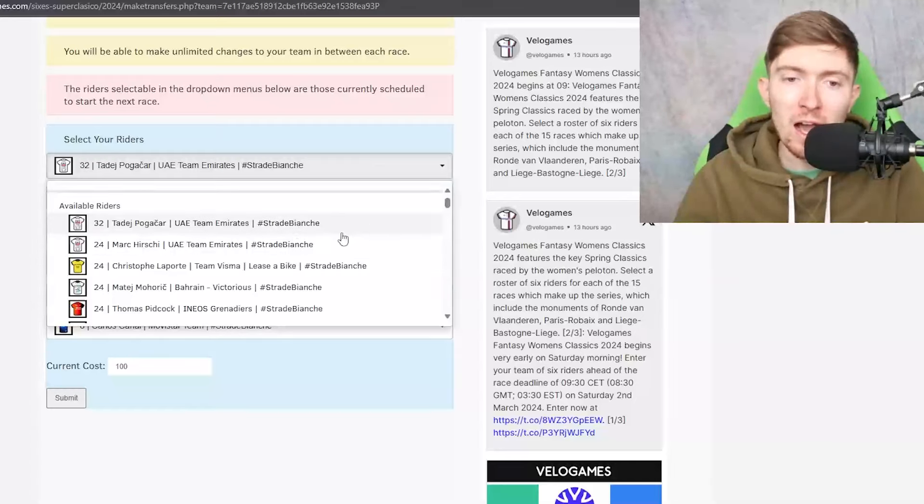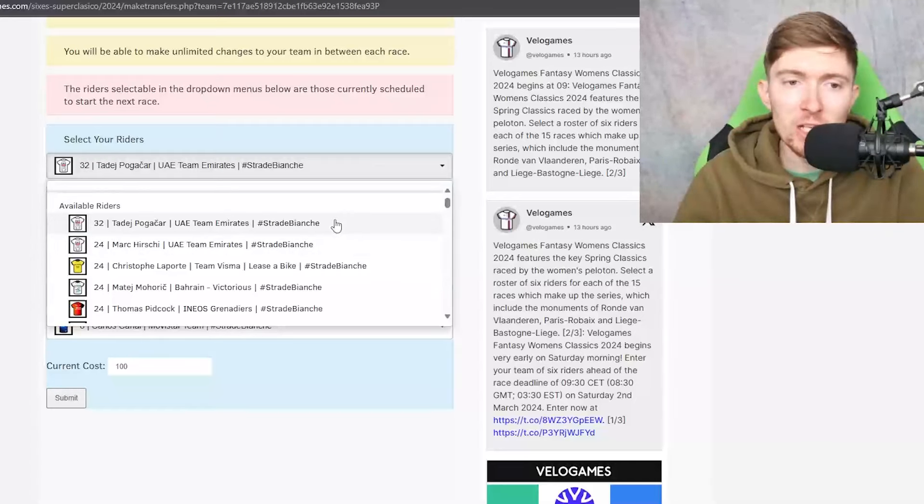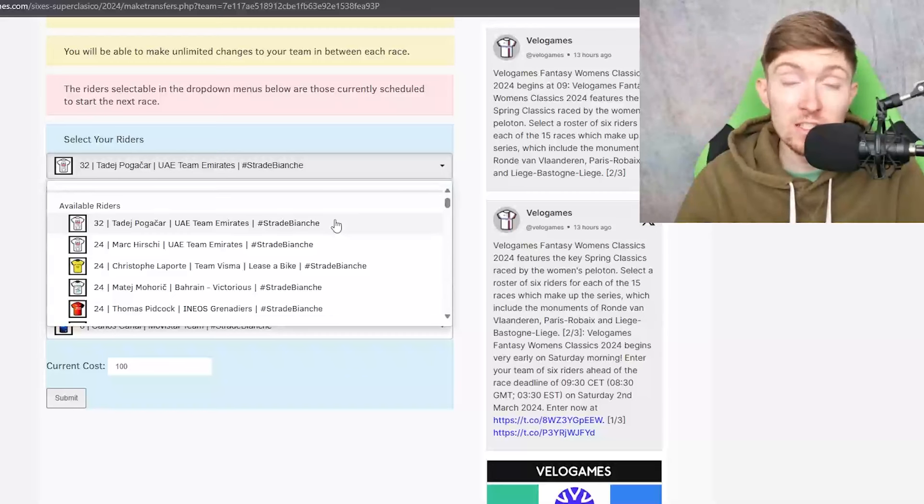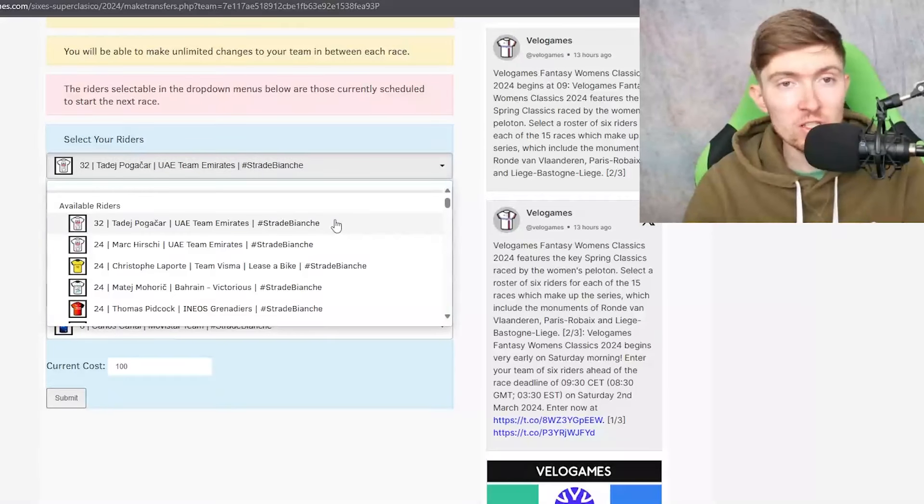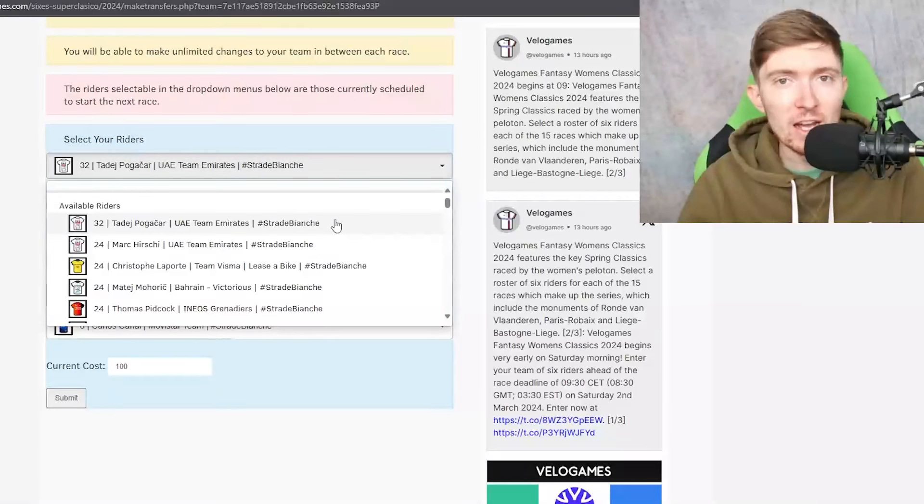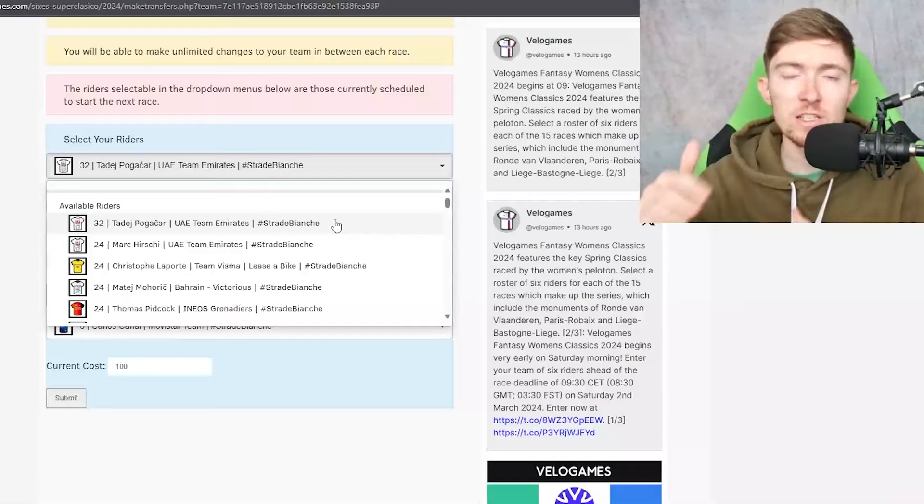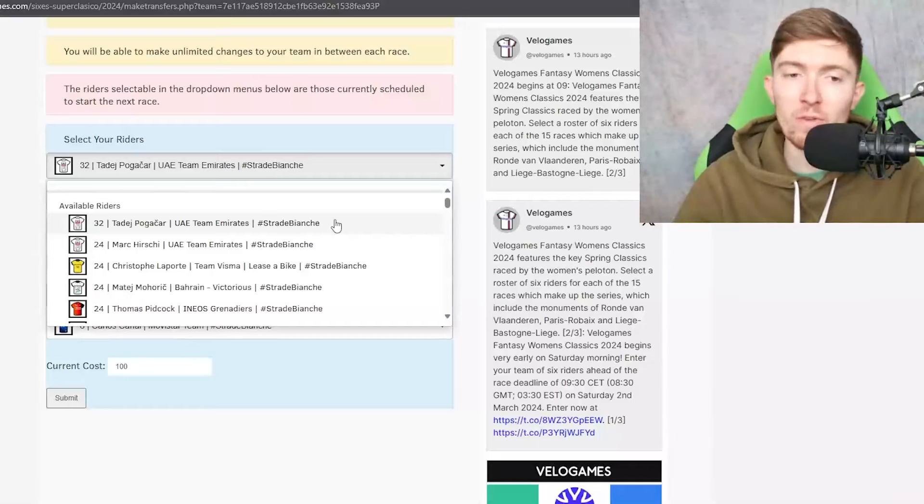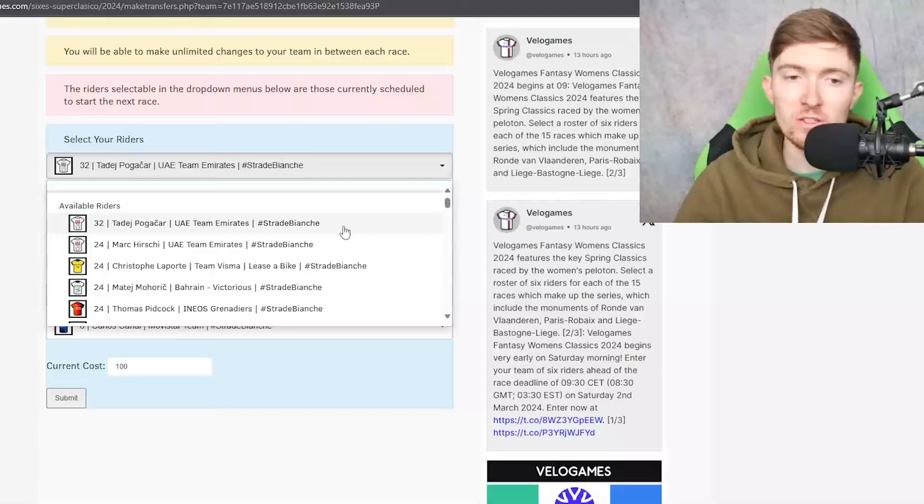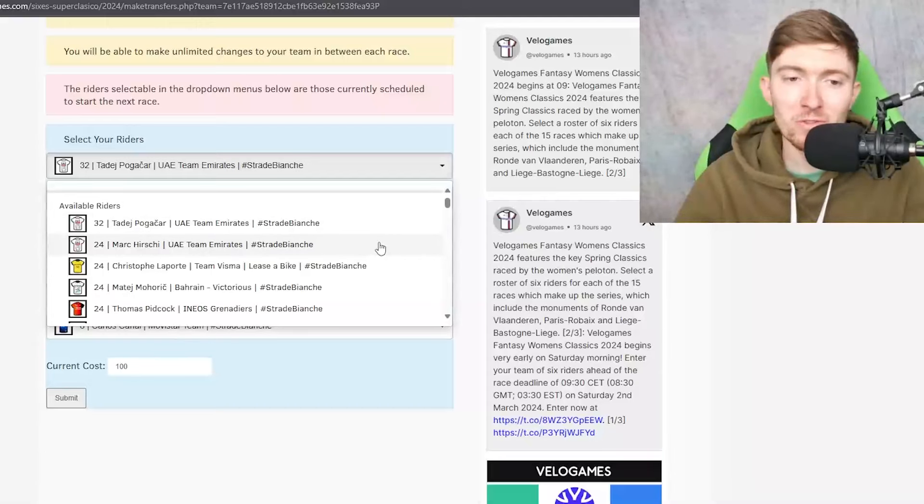I think that Pogacar is just a really good one to begin with and I think it's very easy to make a team this time around which has a lot of high quality riders because there's a lot of good quality in say that 16 to 10 credit bracket.